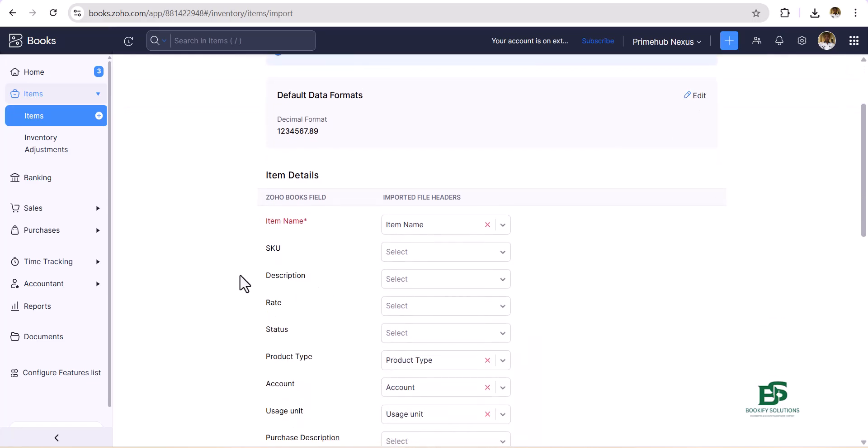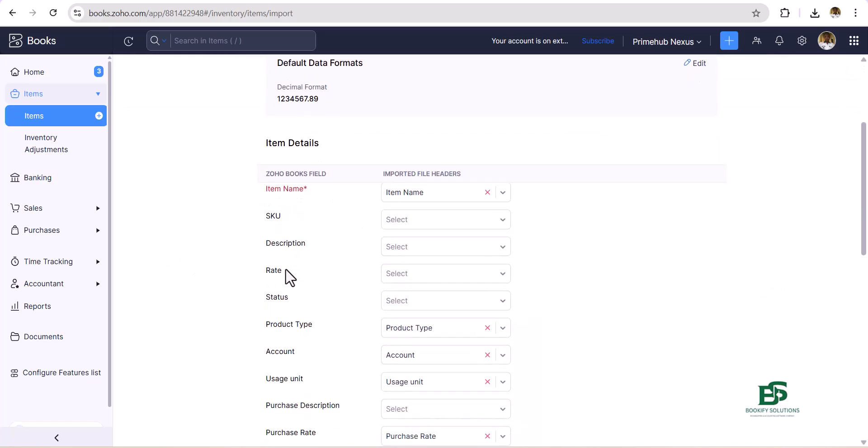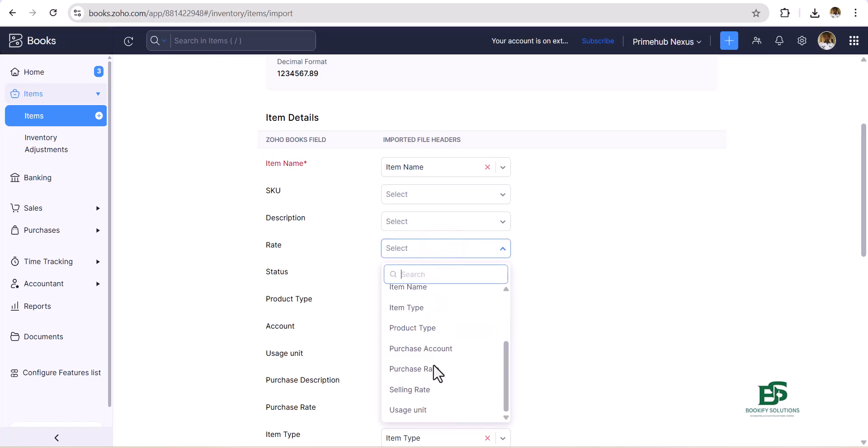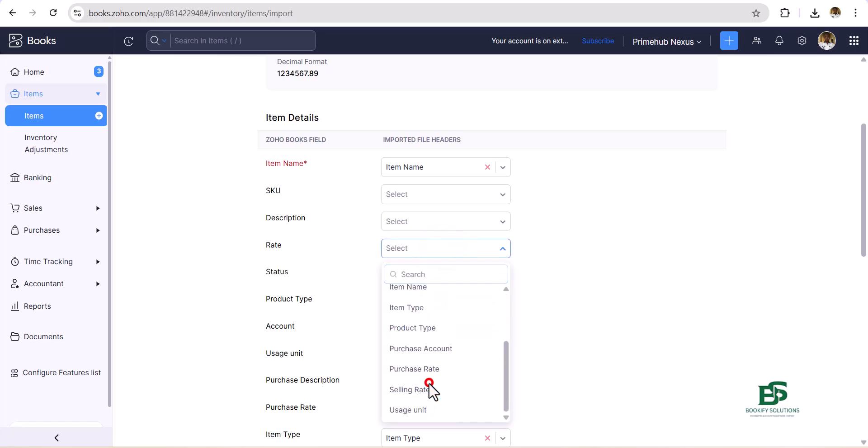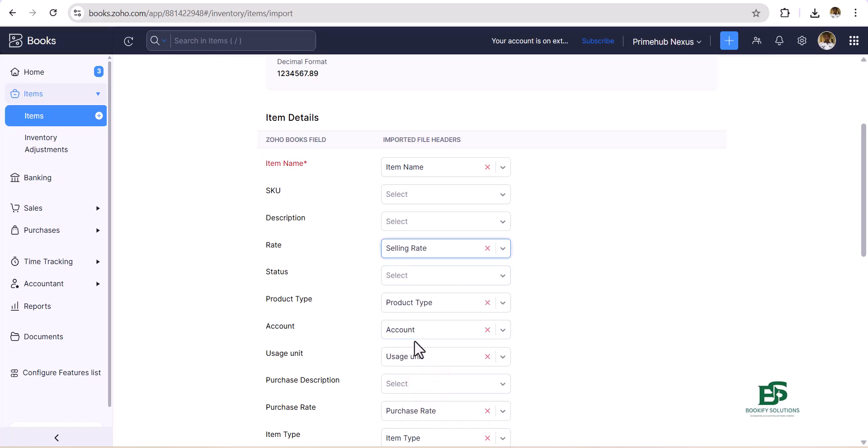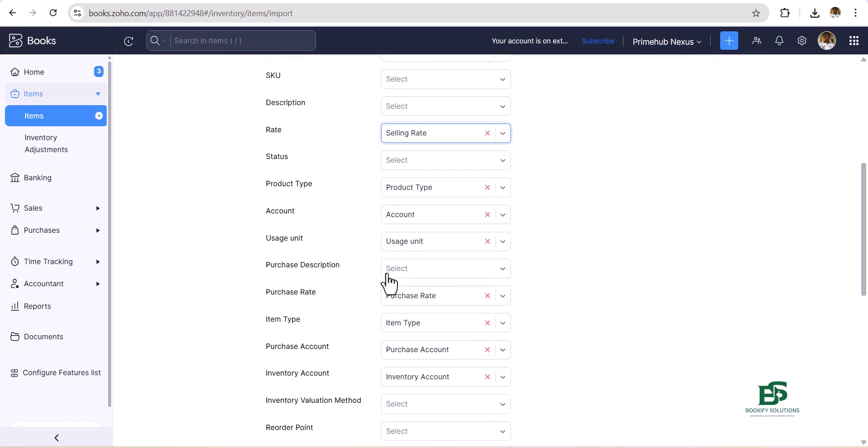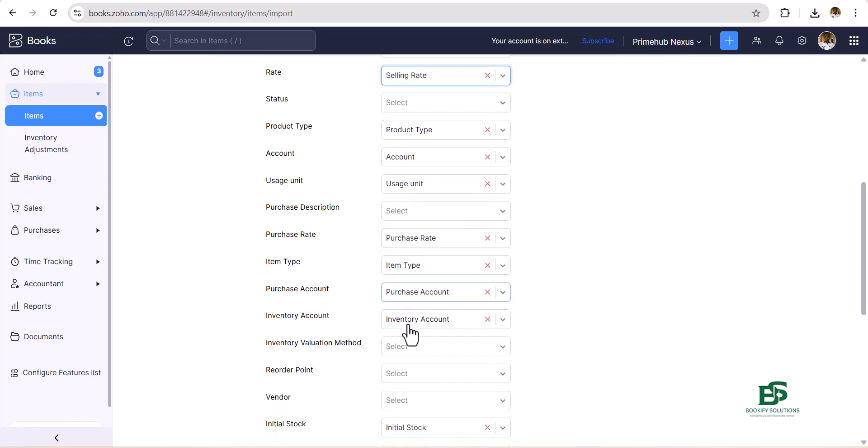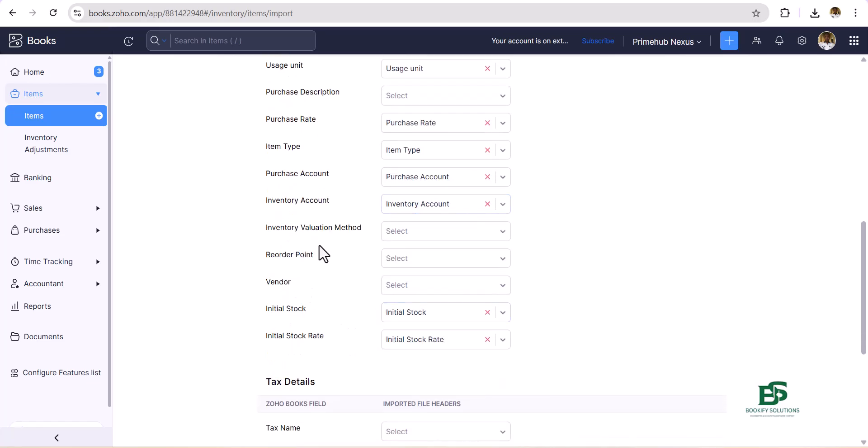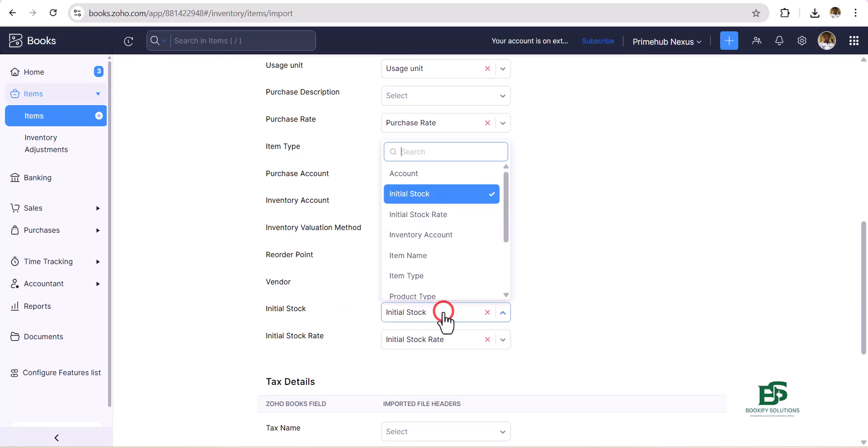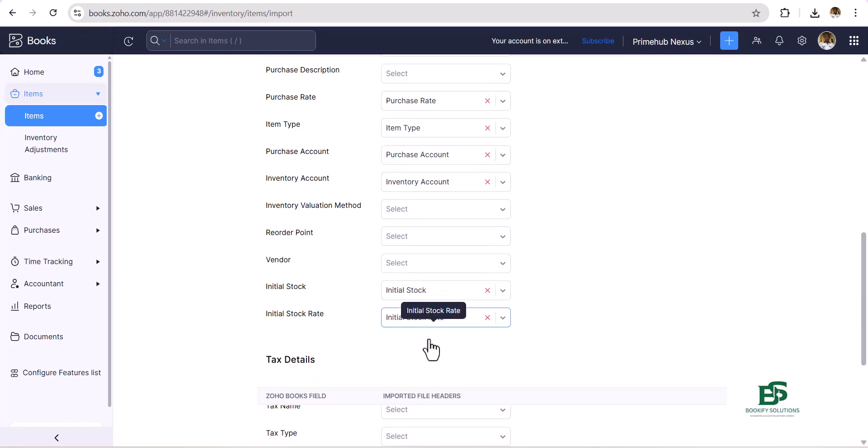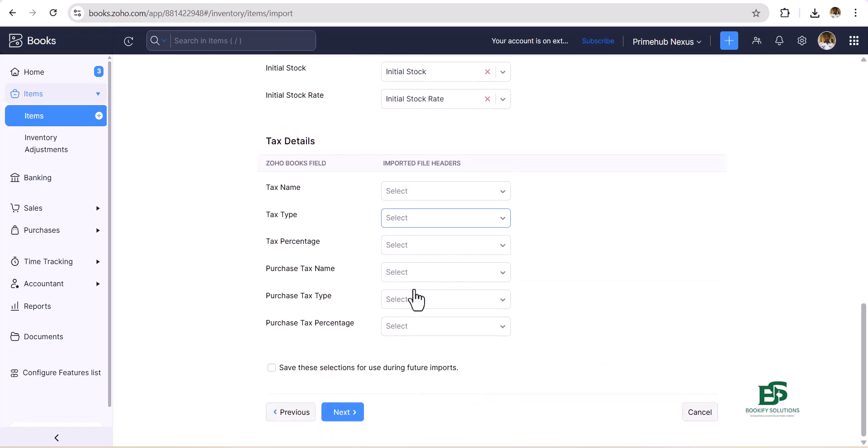Now we can do the mapping. The item name is important, SKU, description, rate—this rate is the same as selling rate—then status, product type, usage unit, purchase rate, item type. Valuation, vendor, initial stock—yes, this is important. So initial stock is initial stock, just like we have it there. You can just go ahead and click on Next.